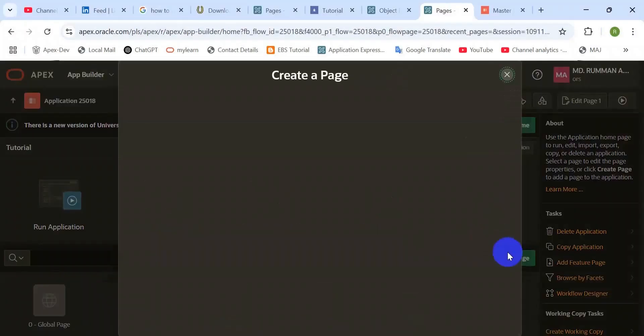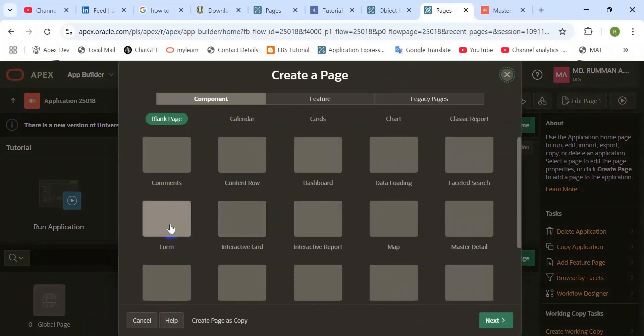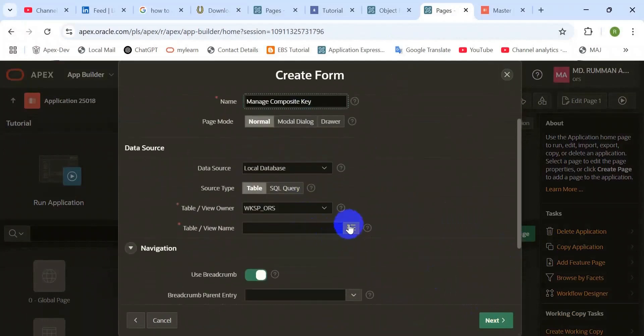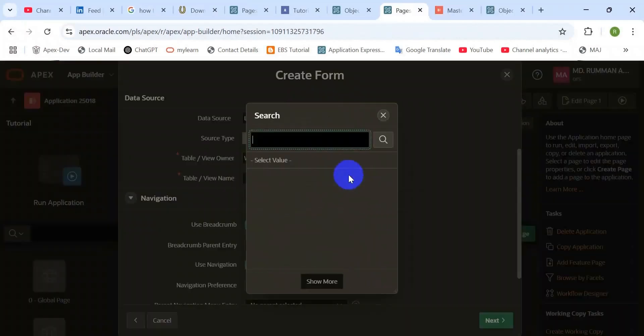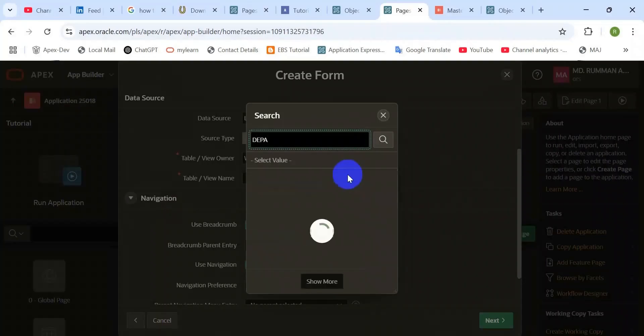Now check on the database level. Here you can see that department one has two records with serial numbers one and two. Department two has three records with serial numbers one, two, three. So let's start the practical session.